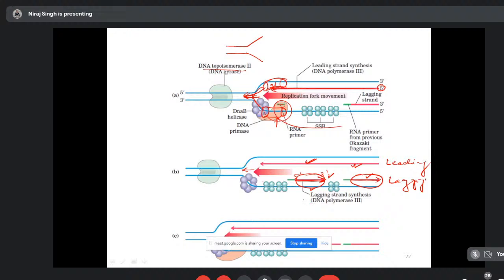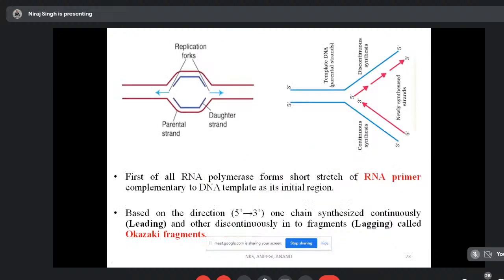The discontinuous fragments on the lagging strand were discovered by Okazaki, a Japanese scientist who received the Nobel Prize, and are called Okazaki fragments. The green portions shown are the RNA primers synthesized by primase. Both leading and lagging strand synthesis proceed in both directions from the origin, with DNA polymerase III taking charge in each direction.